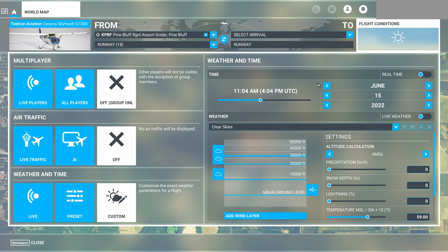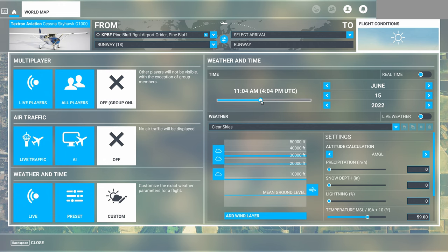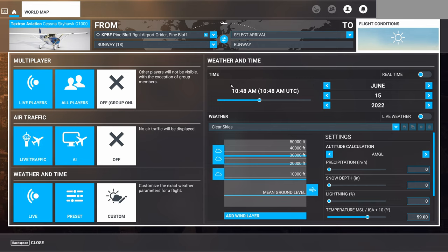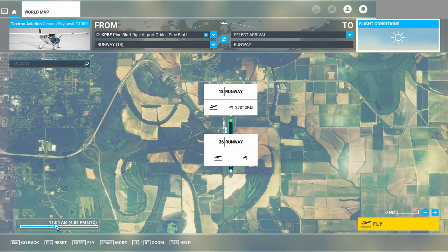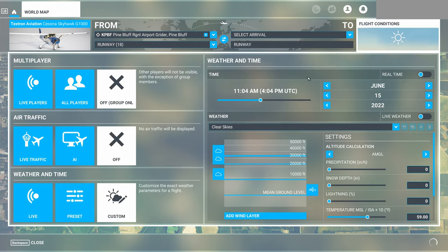We can set the time and date from here, and you can also set it to real time so it matches the current real-world time and date. There is a quirk with the time setting here — if I drag the slider, the UTC time and the local time show the same, meaning it's really setting the time in UTC. This is a little bug. I would recommend not setting the time from this menu; instead, set it from the slider on the bottom left-hand corner of the world map, which correctly shows a different local time versus Zulu time. You can set the date, month, and year from this menu though.